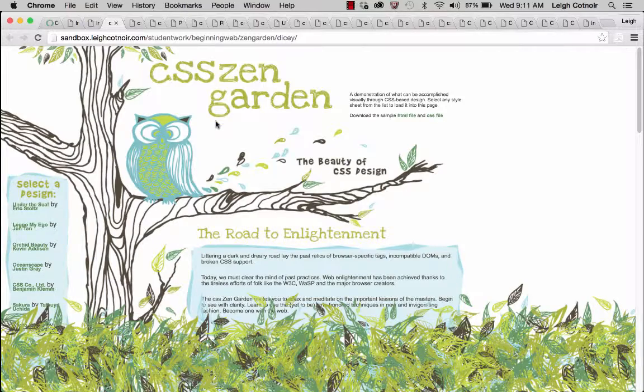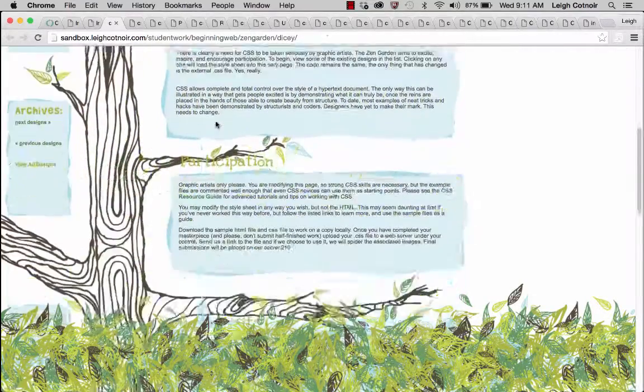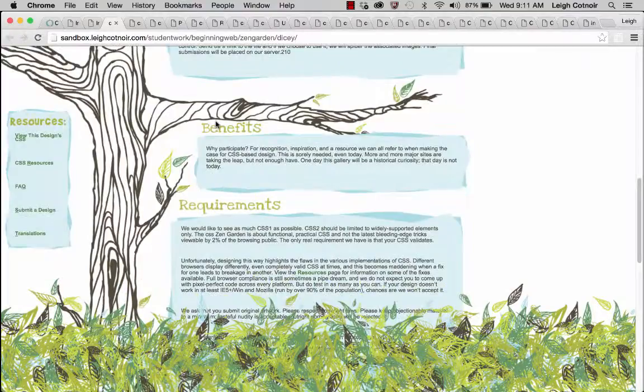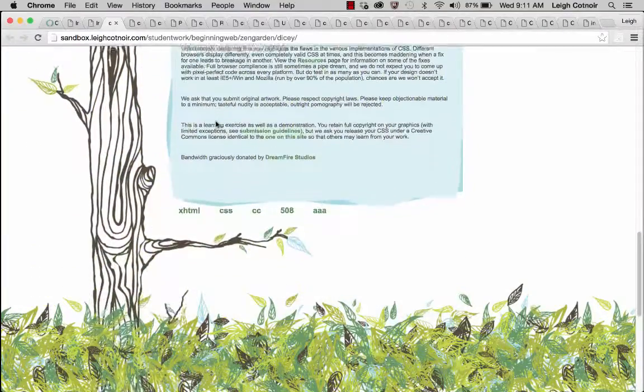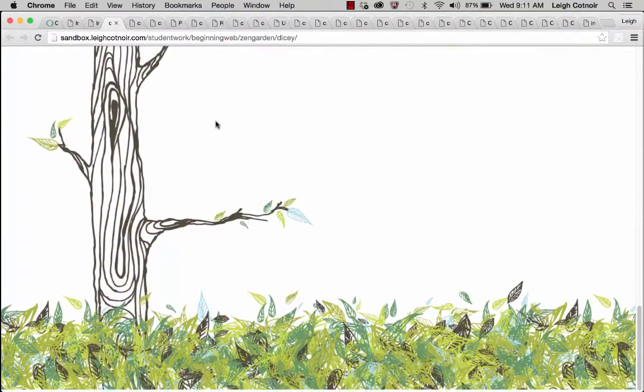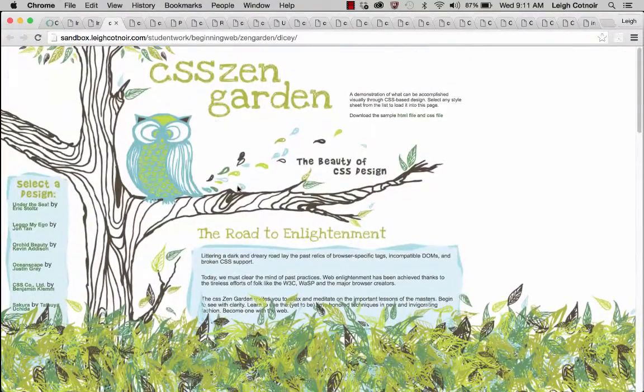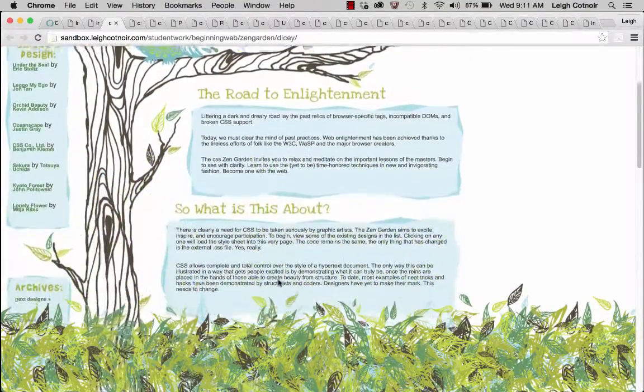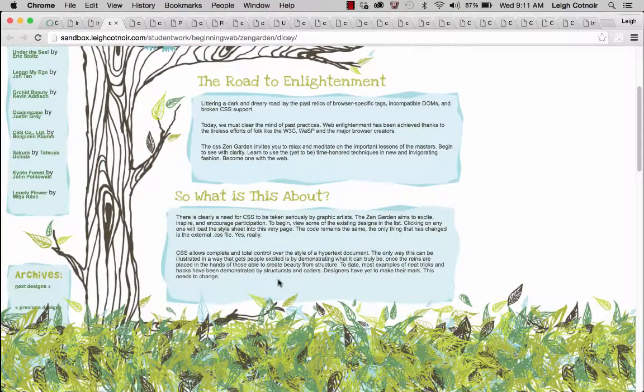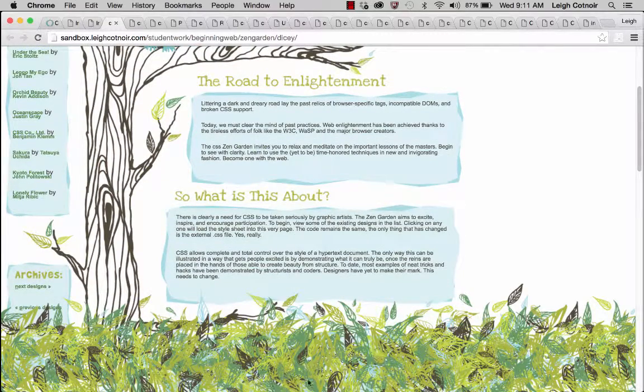So anyway, this is one where this student was really into illustration. She drew all of her own stuff, scanned it, and to give you some sense of I mentioned that you can use extra divs.